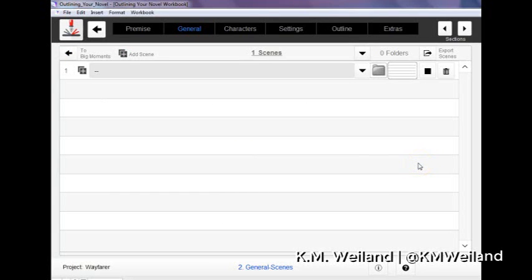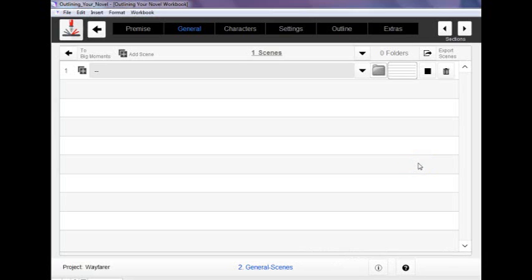Hi everybody, I'm K.M. Weiland and I'm going to show you how to create a scene list in the Outlining Your Novel Workbook computer program which is based on my books of the same name.